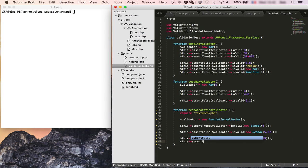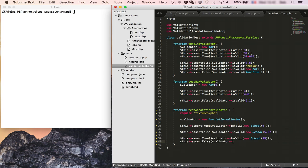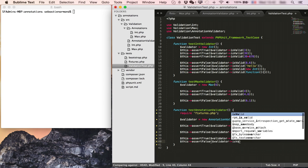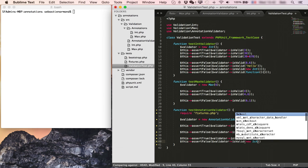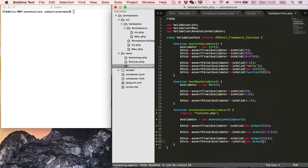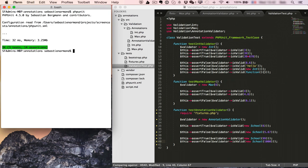And this one should be false. We'll do assert false is valid and this time we'll set a school with a thousand students. And if we run our tests again, everything is passing with our new max annotation added to our school class.